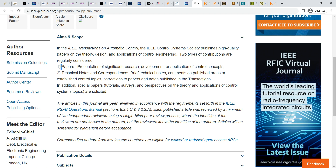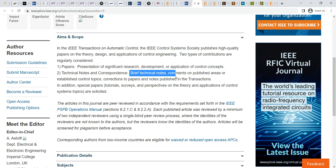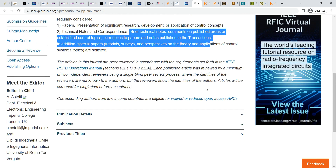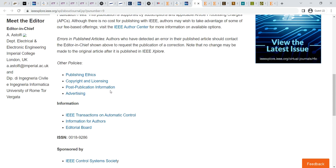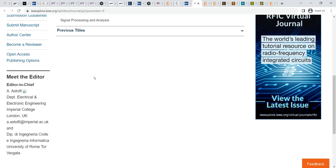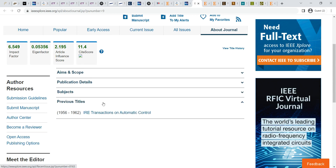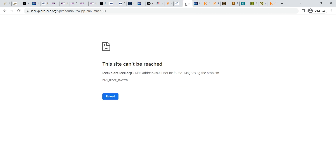IEEE Transactions on Automatic Control regularly covers papers from presentation, significant research, development, and application of control. It accepts technical notes and short communications. The publication comes under one issue per month, with 12 issues per year. The subjects covered include signal processing and analysis. It is also a good journal — completely maintaining COPE rules and published frequently every month.